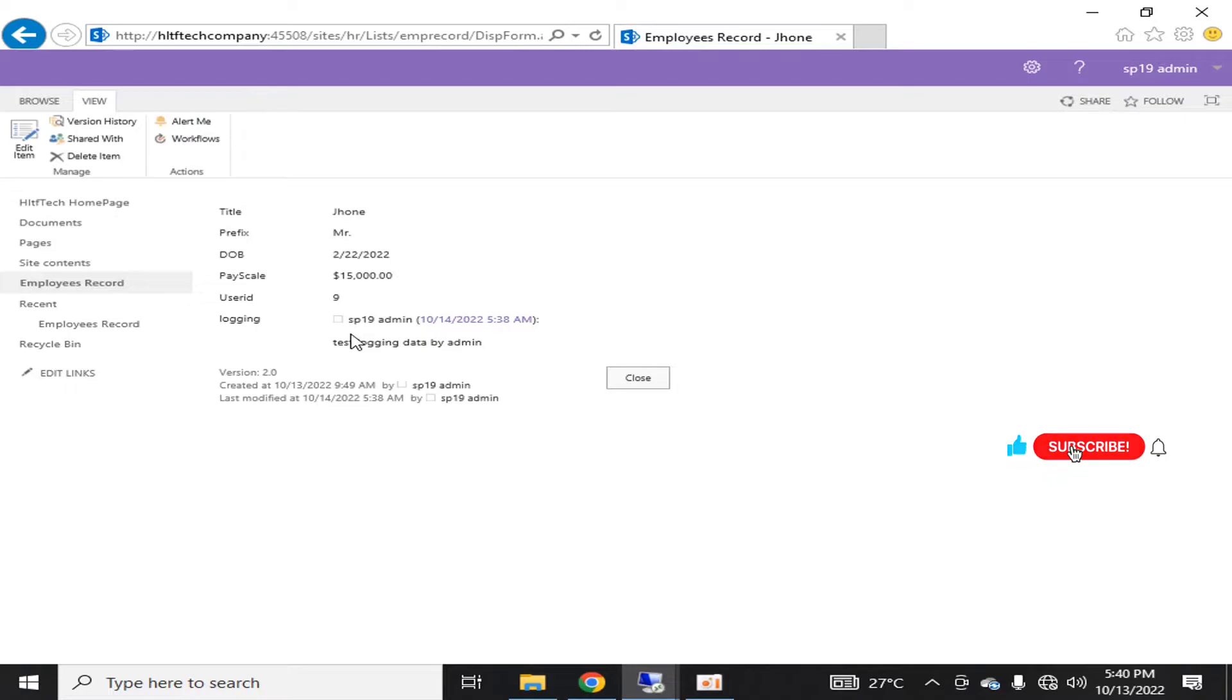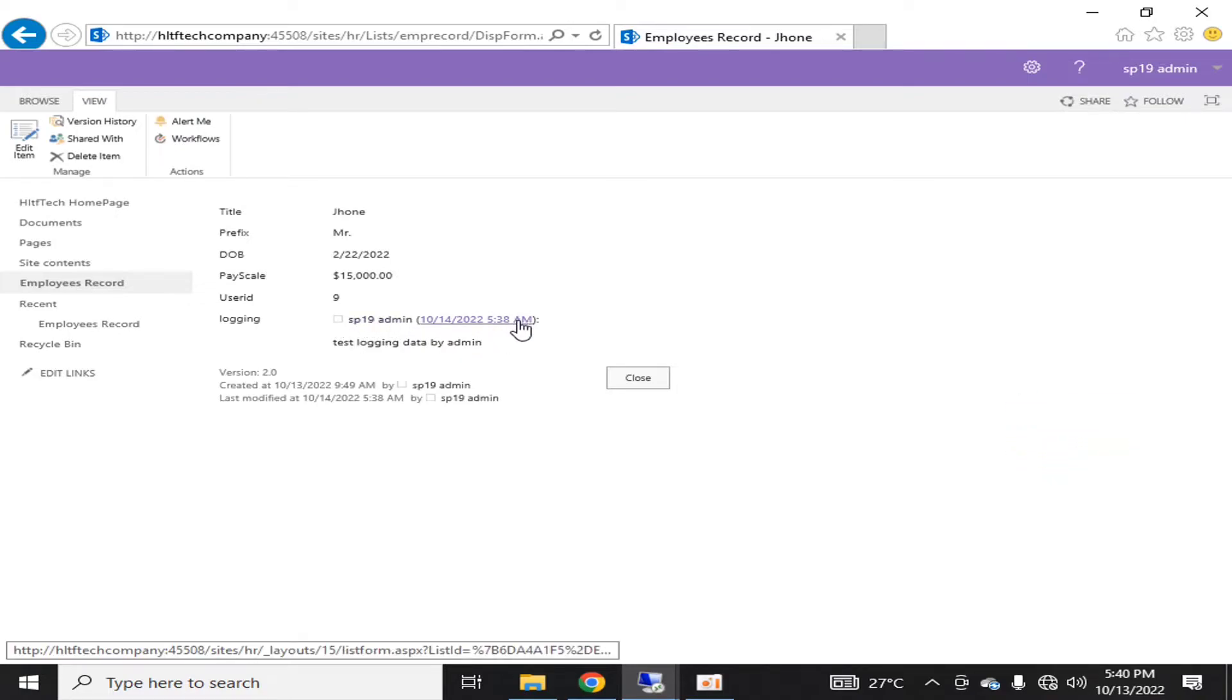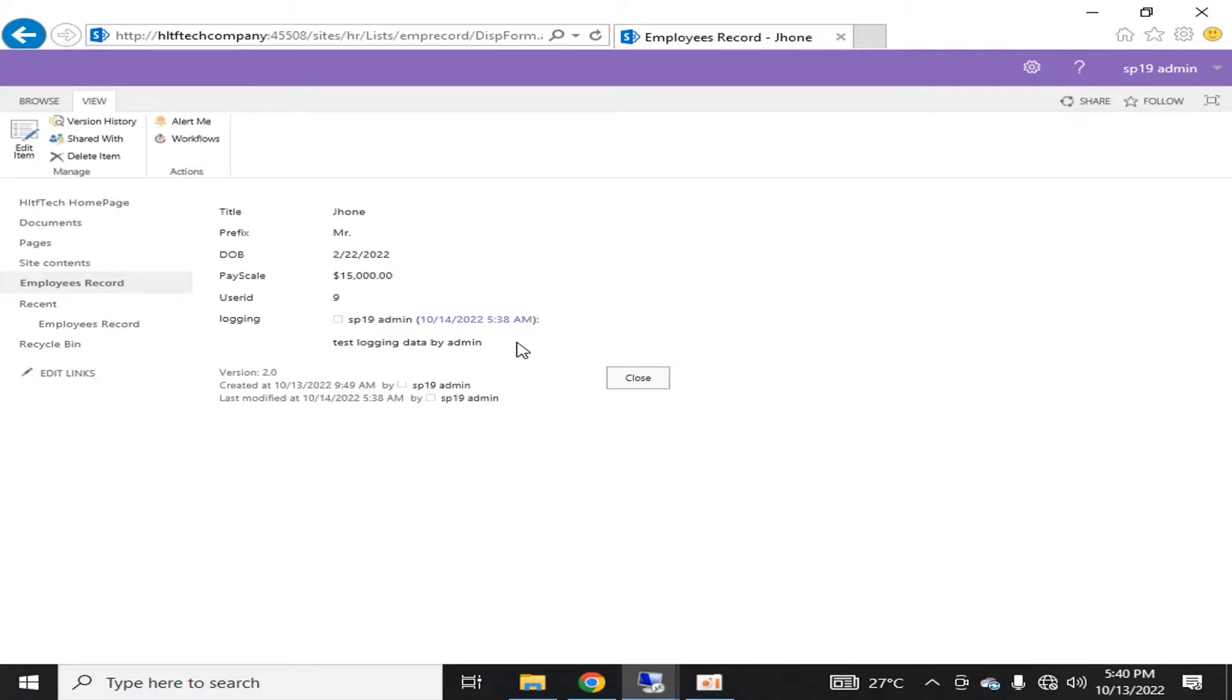So this is not editable right now. And whatever you will again log in the same column, it will be logged with the date and time of that particular user.